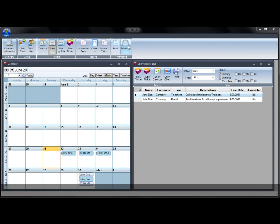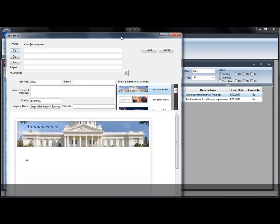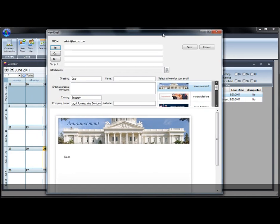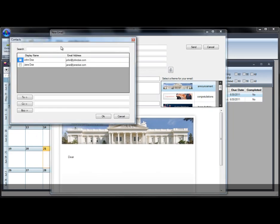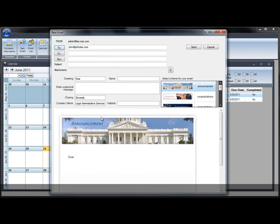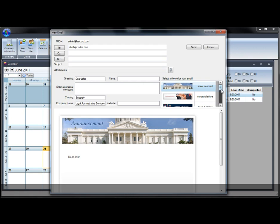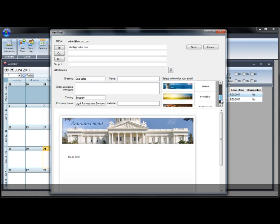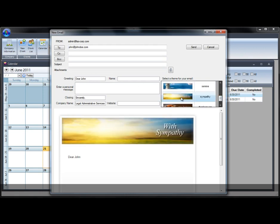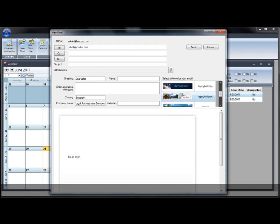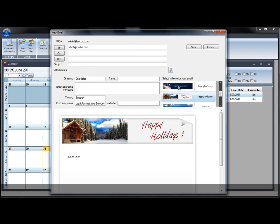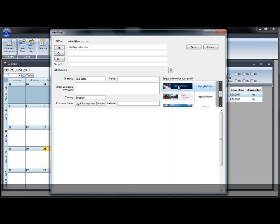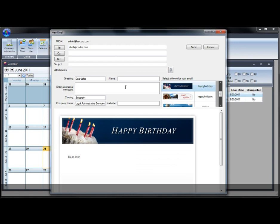One of my favorite features in Client Tickler is the templates. Corresponding with your clients is critical. This feature separates you from the rest. The template is set up similar to compiling a regular email. Click on the client and click To in order to insert an email address, and then click OK. Enter the subject of the email, which is required. The template is set up so that you can customize the greeting, the name, the message, and the closing signature line.